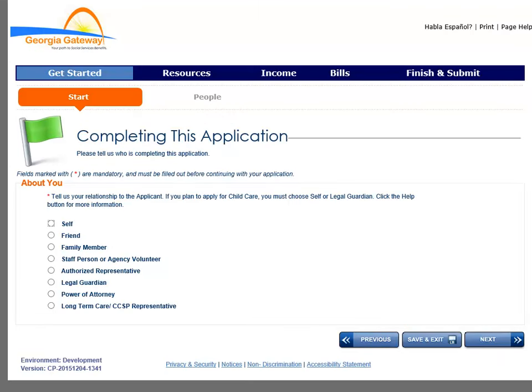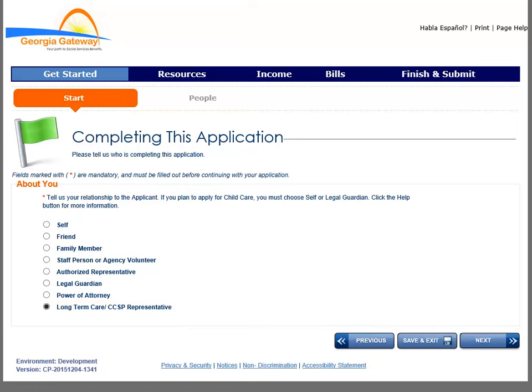The Completing This Application page displays. Select this option to fill out the information on the customer's behalf. If you are unsure, check with your Gateway Administrator. The Next button moves you forward through the pages for applying for benefits.